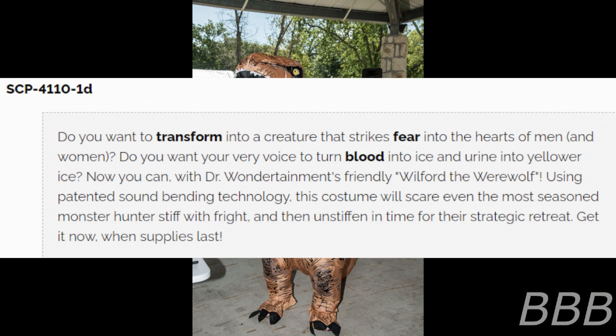Specialized note found with SCP-4110-1-D: 'Do you want to transform into a creature that strikes fear into the hearts of men and women? Do you want your very voice to turn blood to ice? Now you can with Dr. Wondertainment's Wilfrid the Werewolf! Using Planet Sound Bending Technology, this costume will scare even the most seasoned monster hunters stiff with fright — and then leave you enough time for a strategic retreat. Get it now while supplies last!'